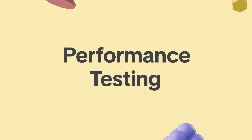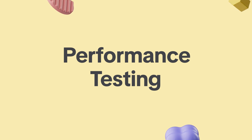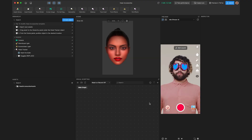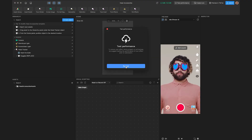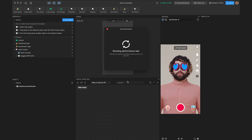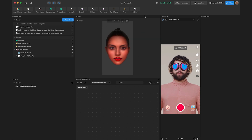Prior to submitting your effect, it's highly recommended that you test your effect's performance to ensure it works properly after publication. To test performance, click the Test Performance button in the title bar, then click Run Test. If your effect passes, you may proceed to submit. If it fails, click View Suggested to open the Technical Optimization Guide, which contains guidelines on troubleshooting performance issues.